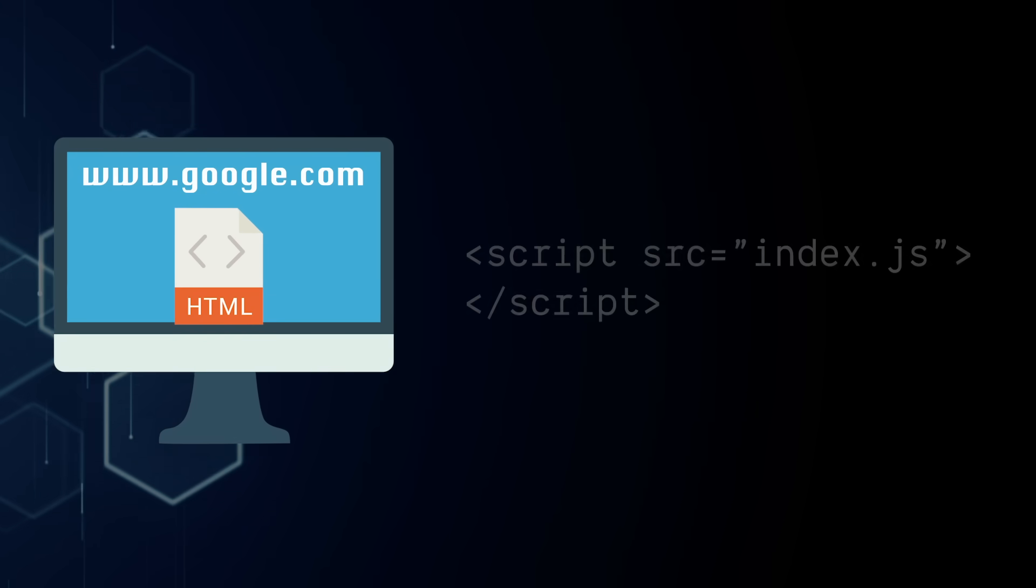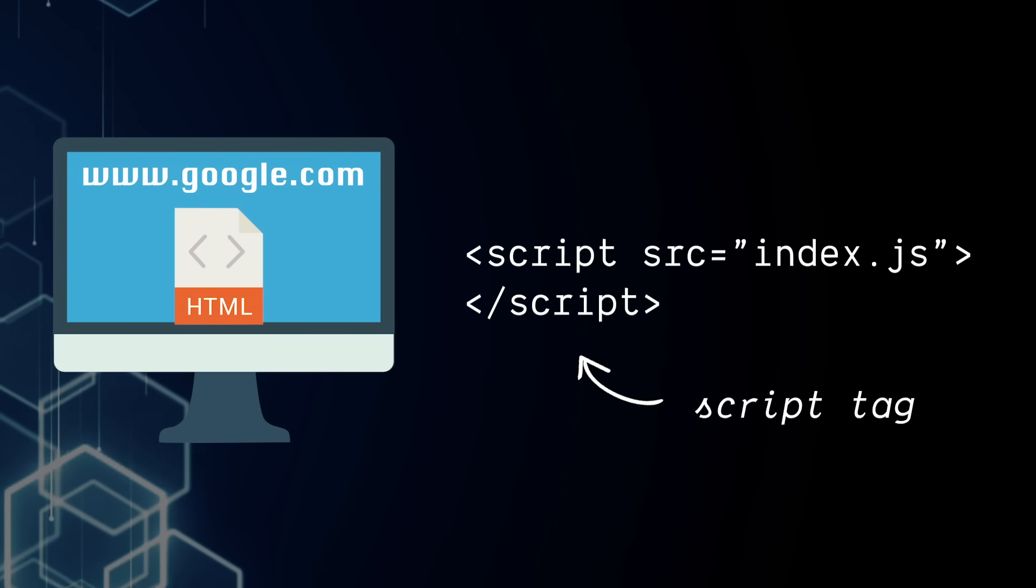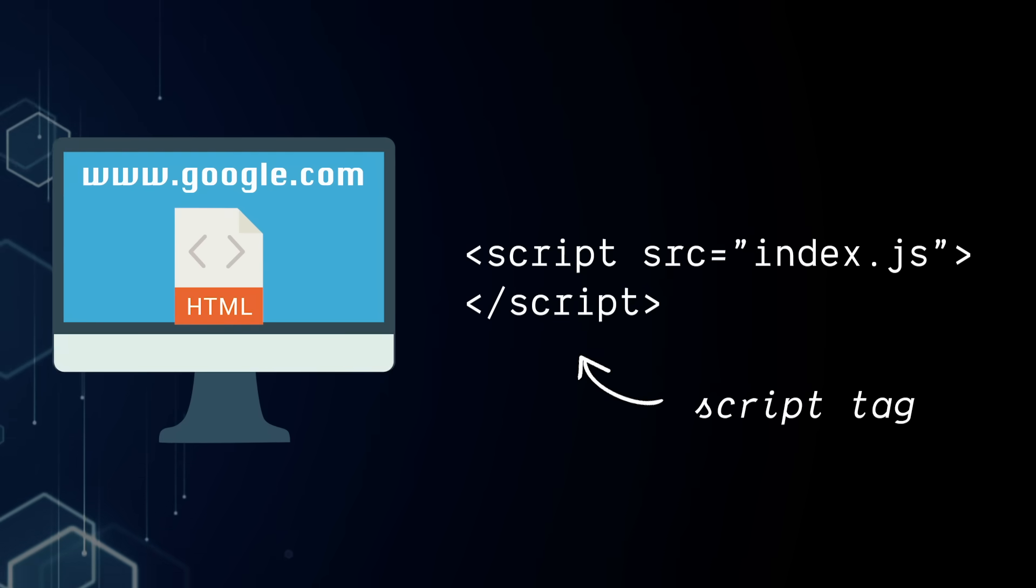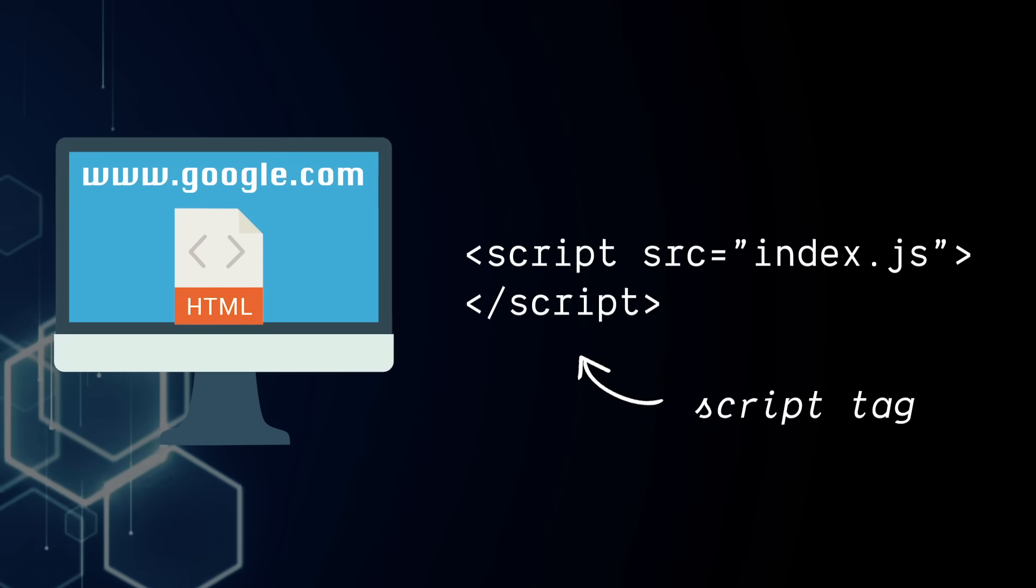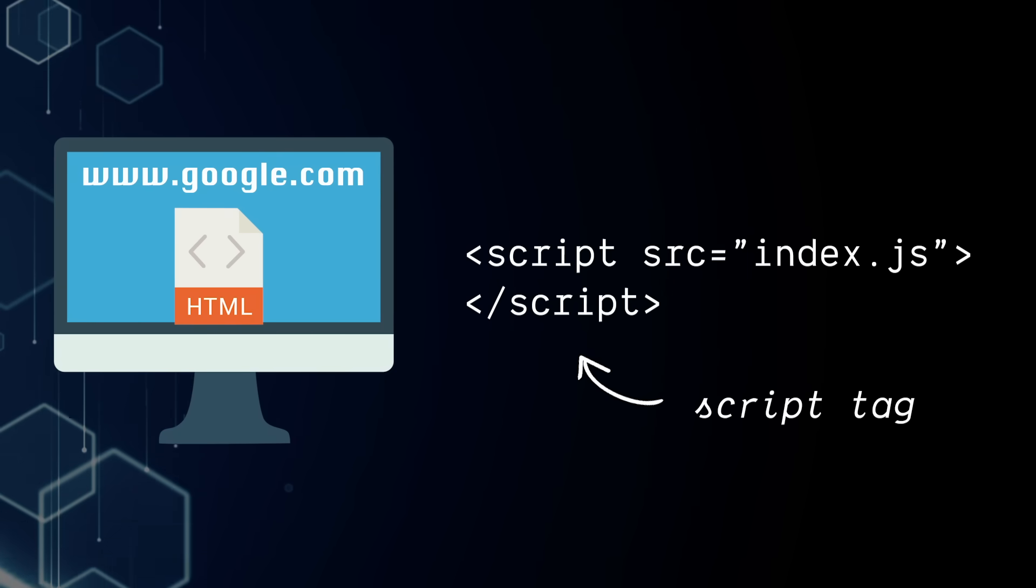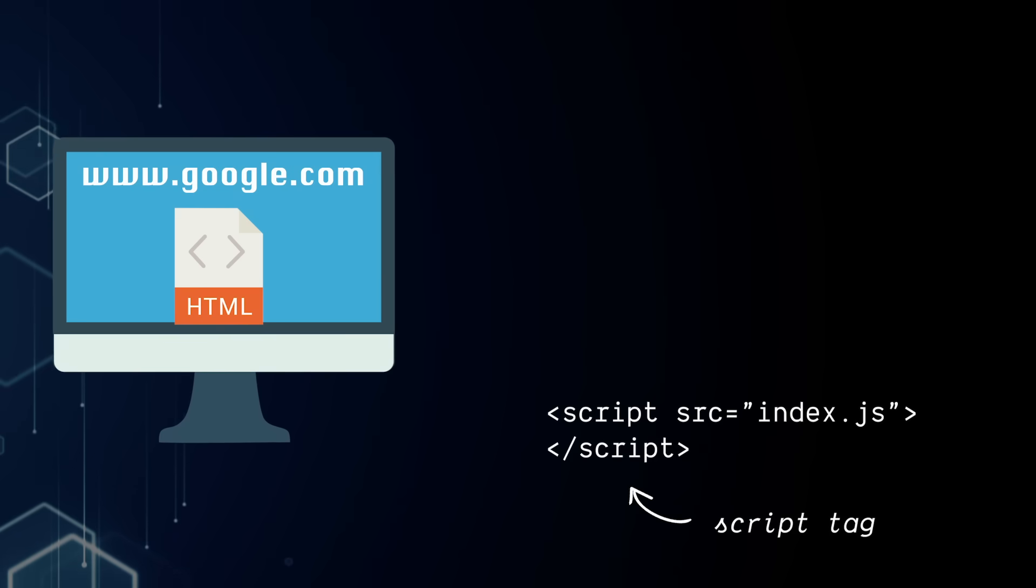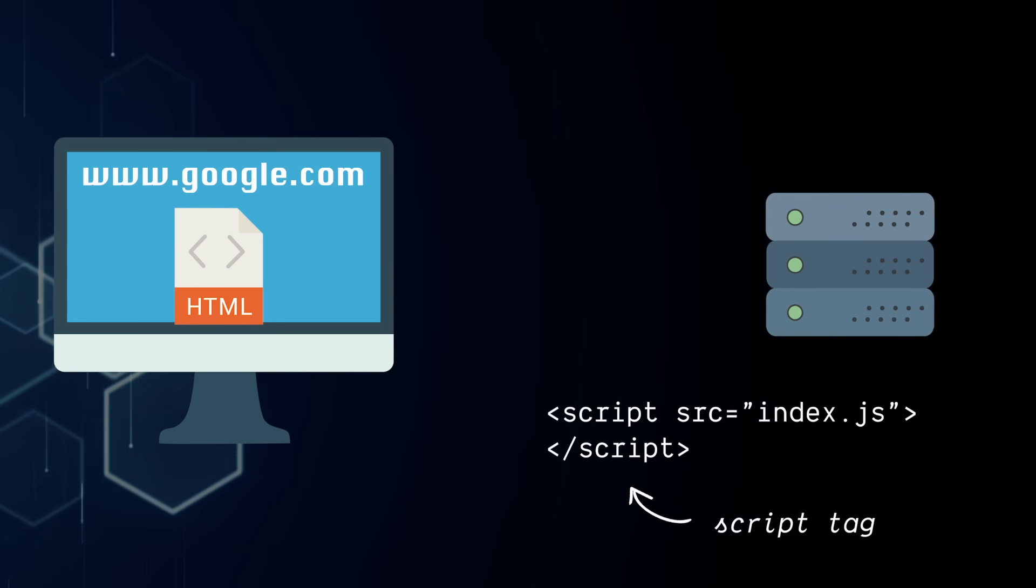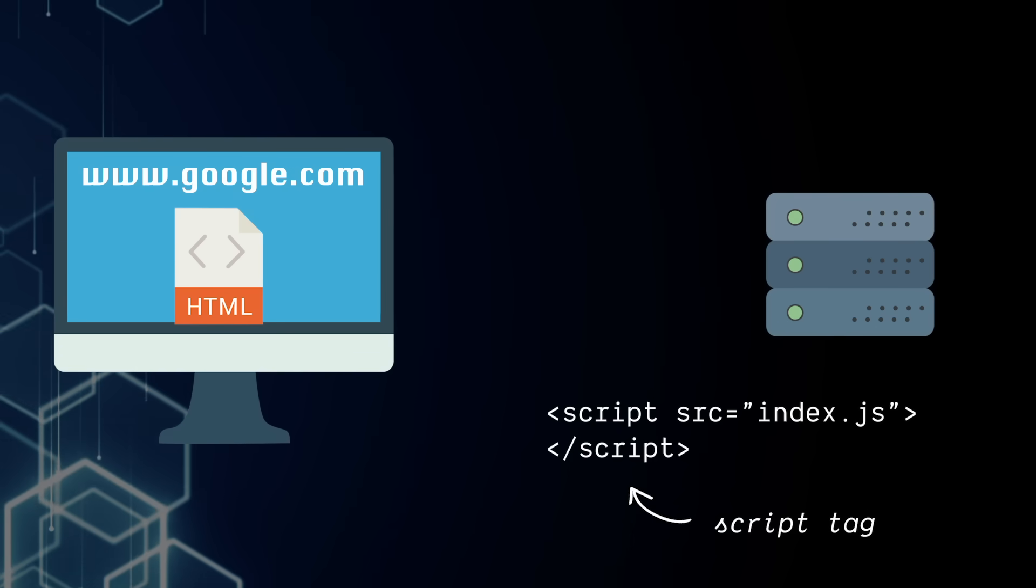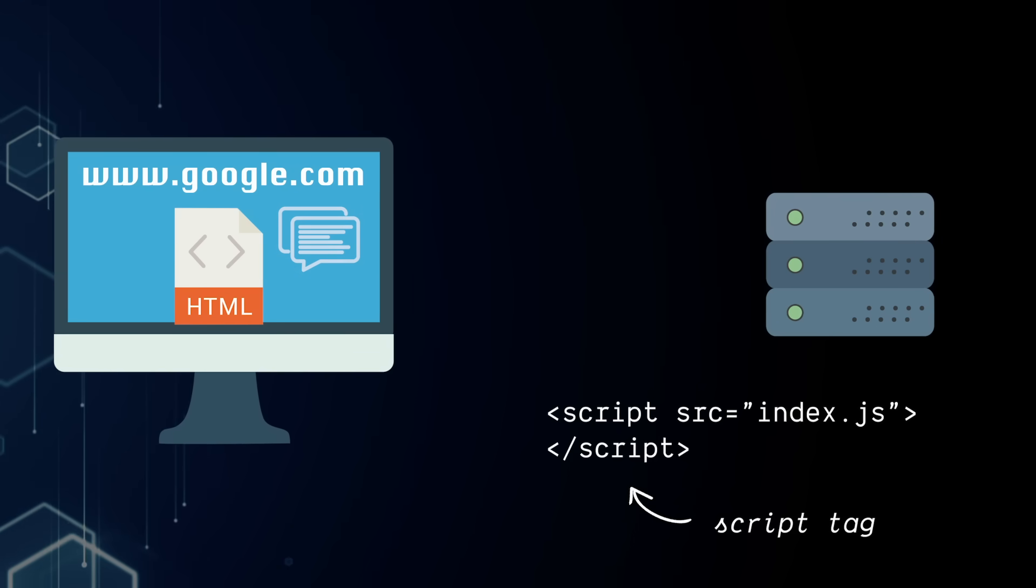Back to our HTML file, there's one more important tag we need to talk about. It's the script tag, which allows us to load JavaScript files from our server or elsewhere on the internet. By the way, servers that send these kind of files are generally referred to as web servers. So we see a script tag, we request our file, and it gets sent over.